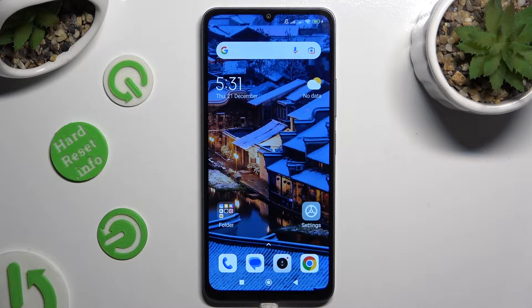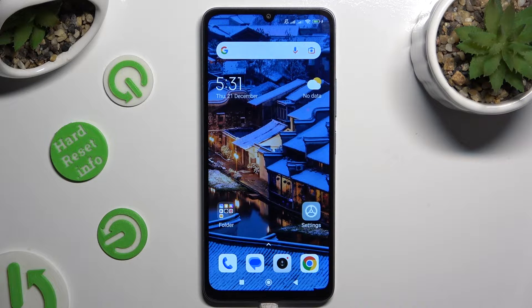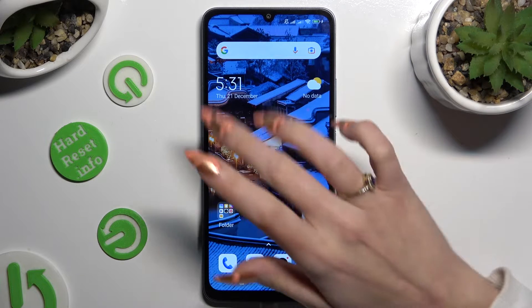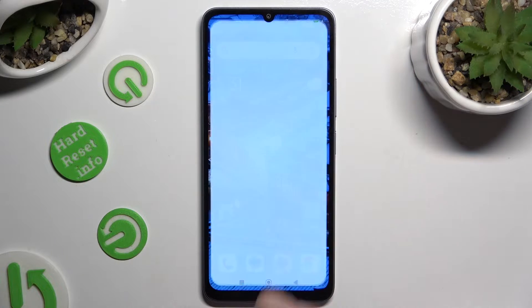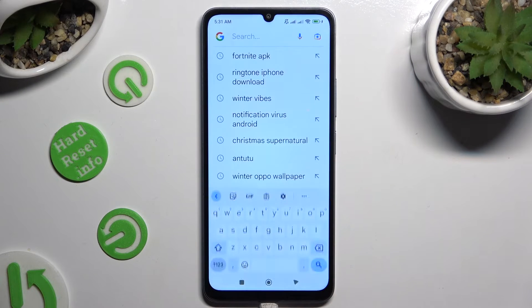Hi, in front of me is the Xiaomi Redmi 13C, and today I would like to show you how you can change and customize your keyboard's theme.